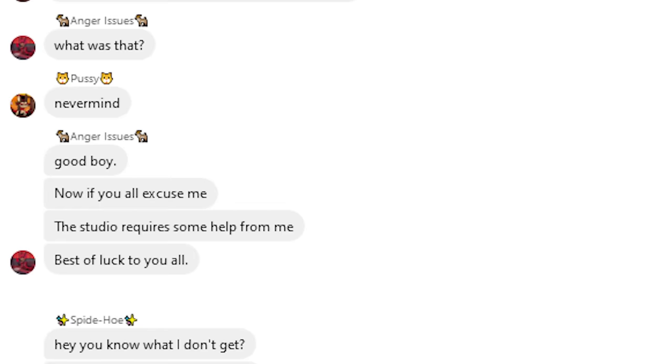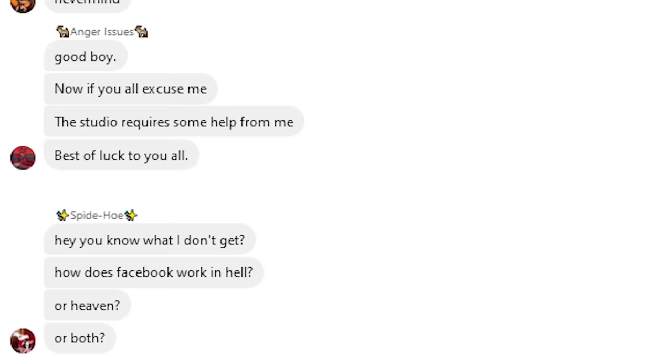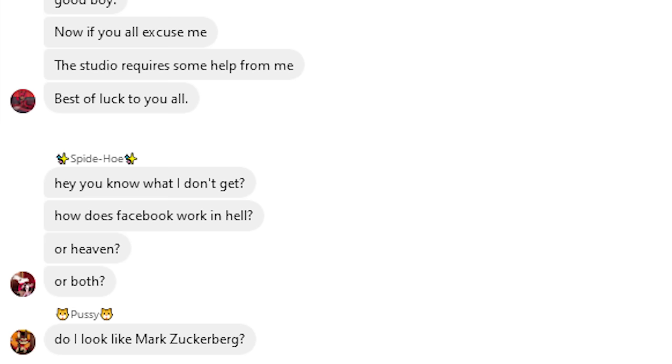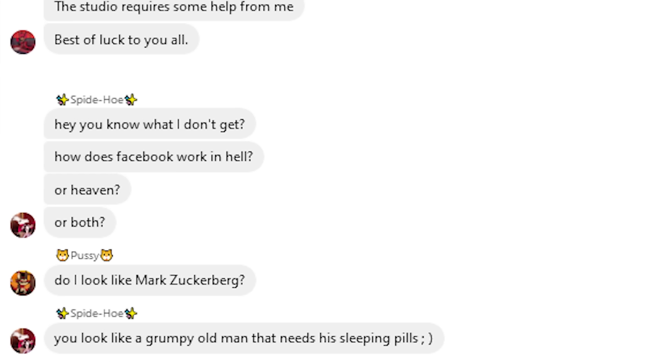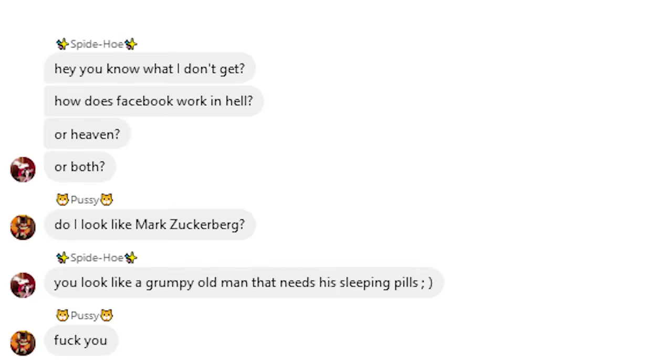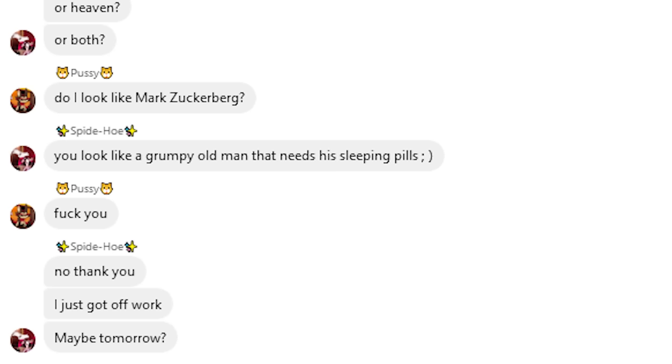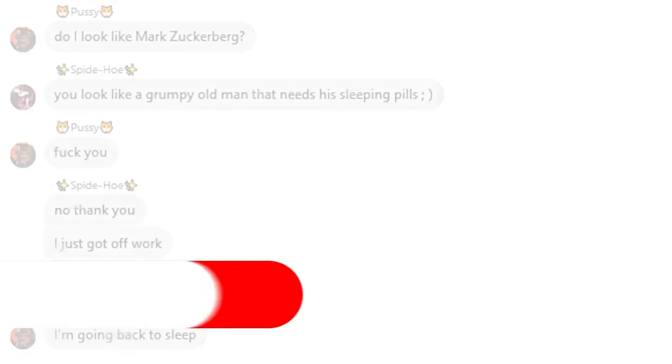Hey, you know what I don't get? How does Facebook work in hell? Or heaven? Or both? Do I look like Mark Zuckerberg? You look like a grumpy old man that needs his sleeping pills. Fuck you. No, thank you. I just got off work. Maybe tomorrow? I'm going back to sleep.